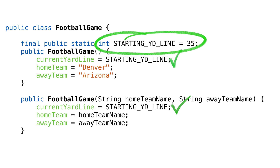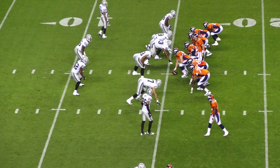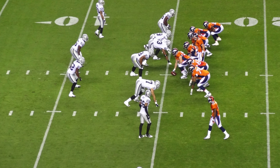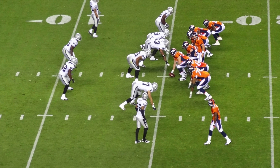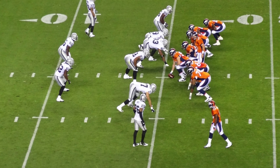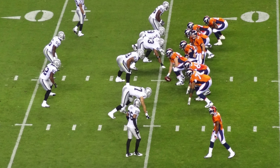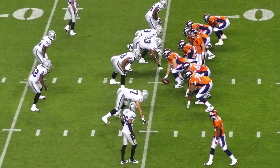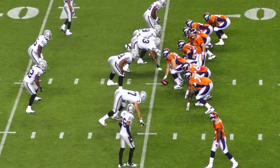That would be a good solution. But let's assume we have the requirement to play according to different football rules for different years. We need to calculate the correct starting position based on the year, which means a constant is not going to work for us.